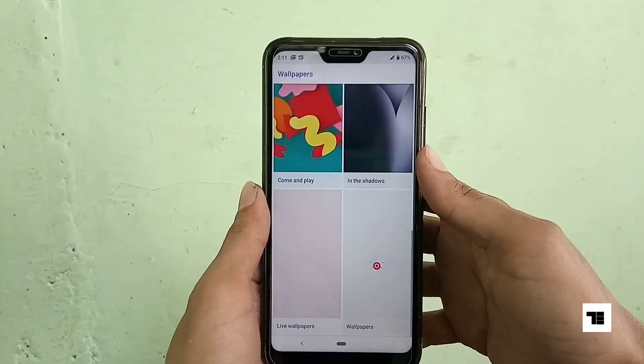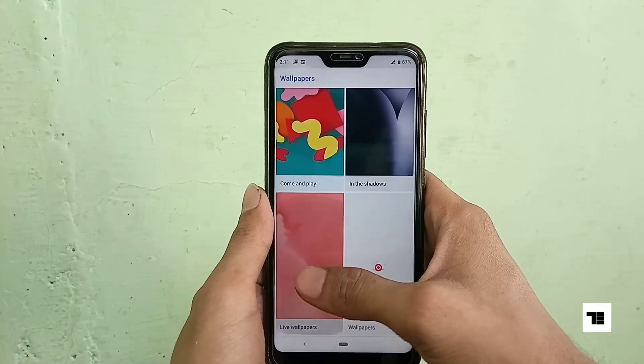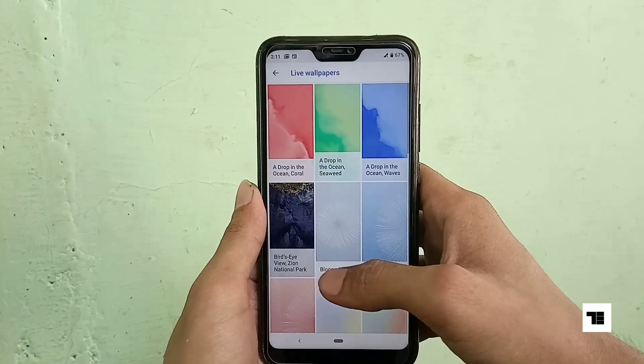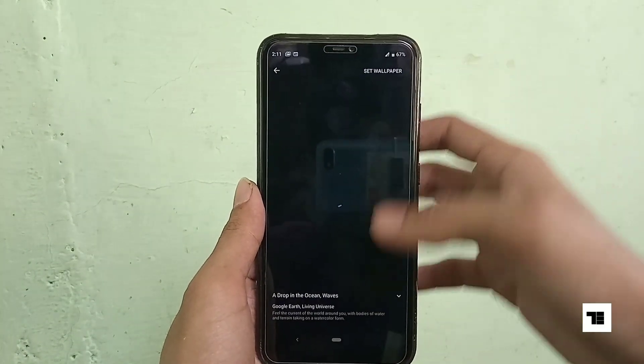There are Pixel 3's stunning live wallpapers. You can get these wallpapers on a non-Pixel phone by tapping on the top right corner.